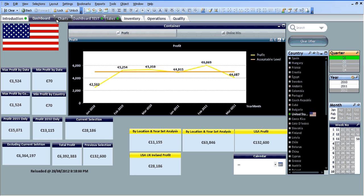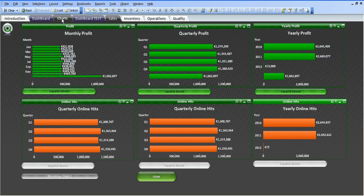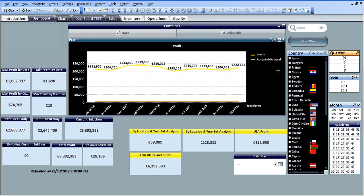But once I leave the dashboard sheet based on the trigger I've just used, it will clear everything else. So if I go back into dashboard, it's no longer selecting the USA or quarter one—it's gone back to normal.